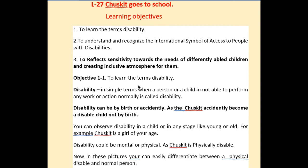Objective 1 is to learn the term 'disability.' In simple terms, when a person or child is not able to perform any work or action normally, we call that person a disabled person. Disability can be by birth or it can happen accidentally.